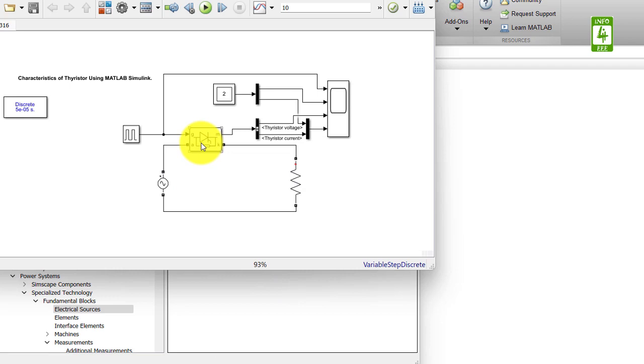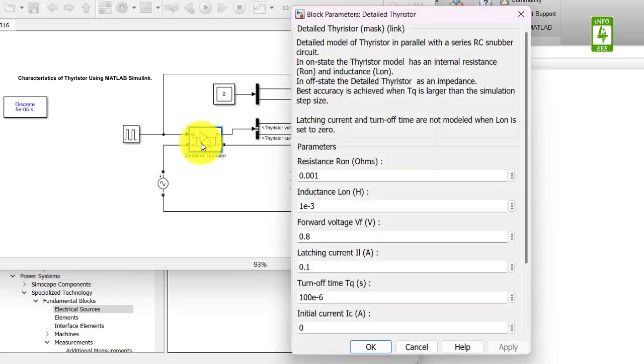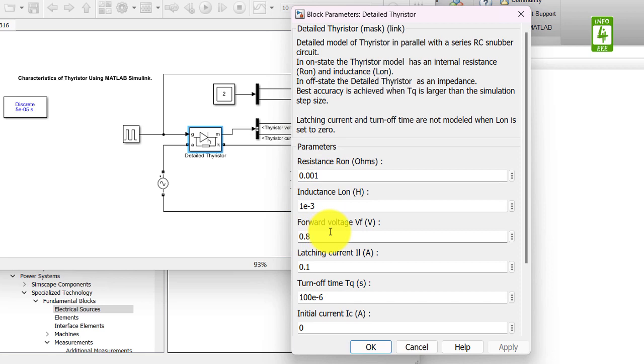To check the parameter of the thyristor, just open its parameter window. It already has an on-state forward voltage. So now click on OK button.